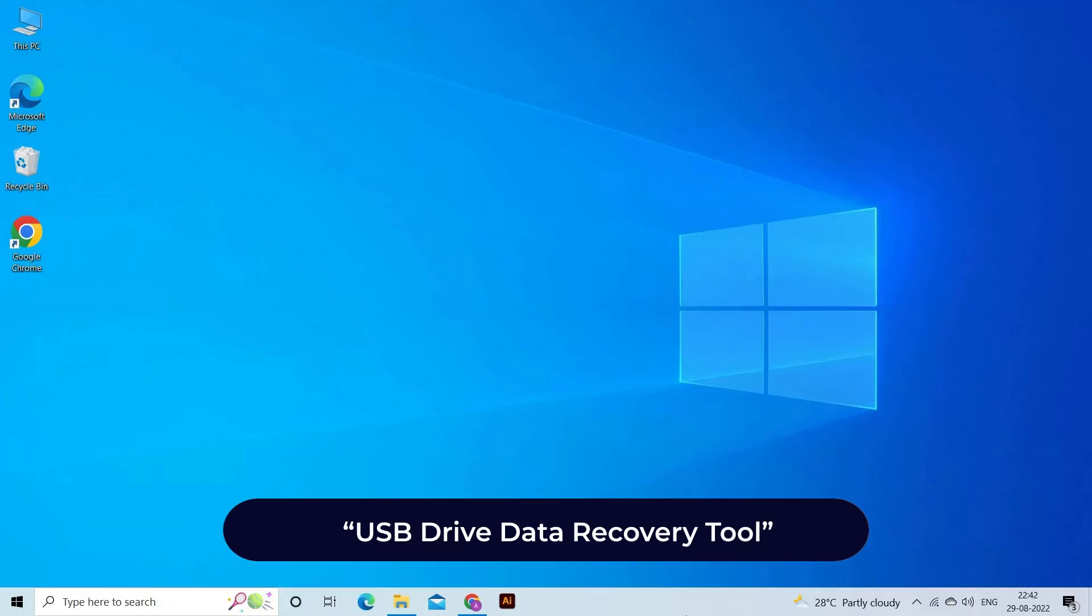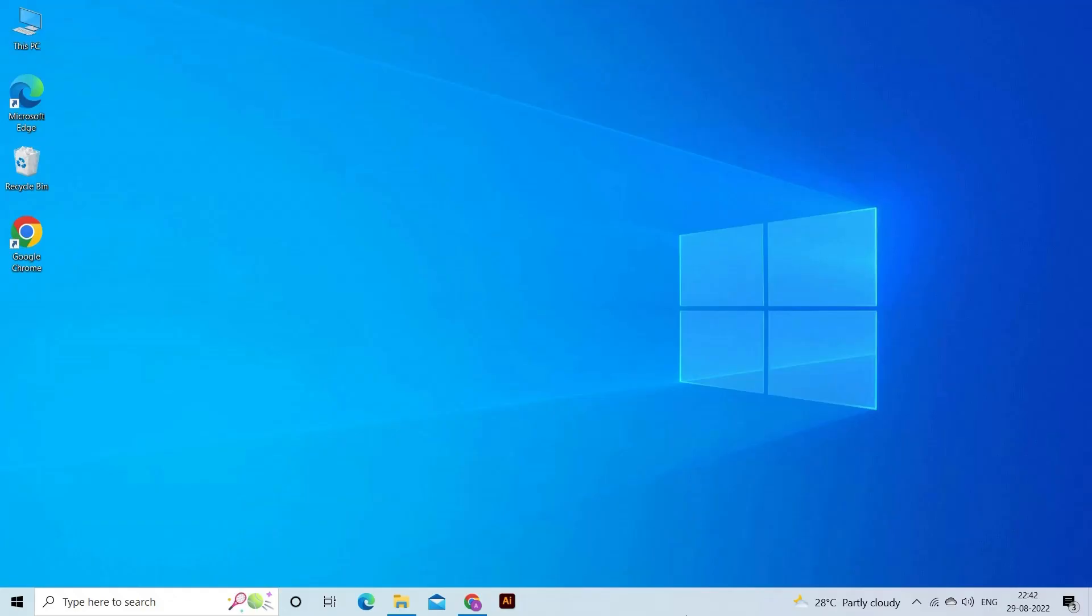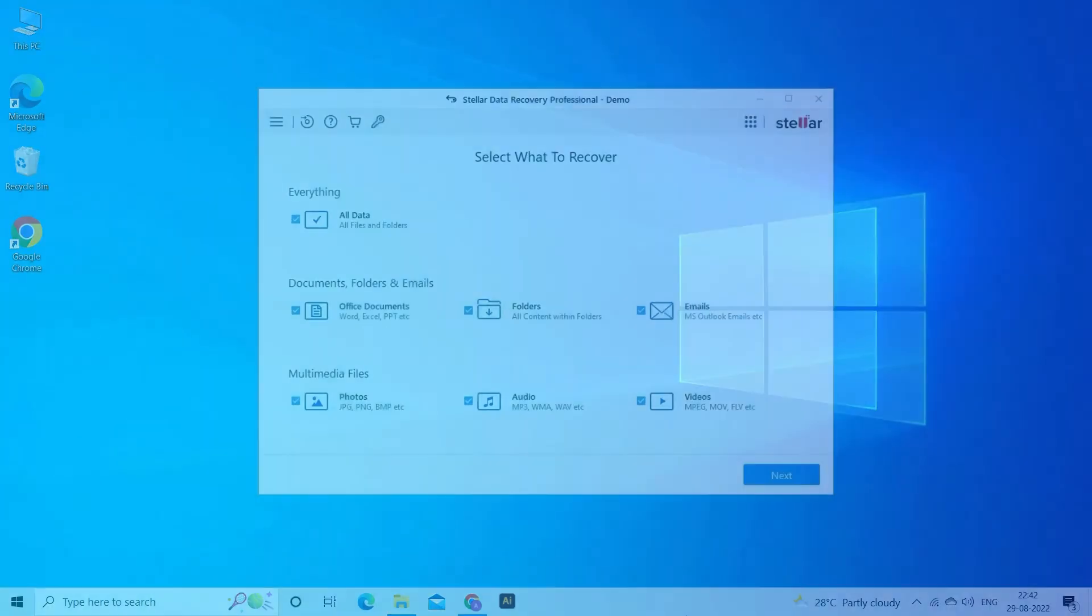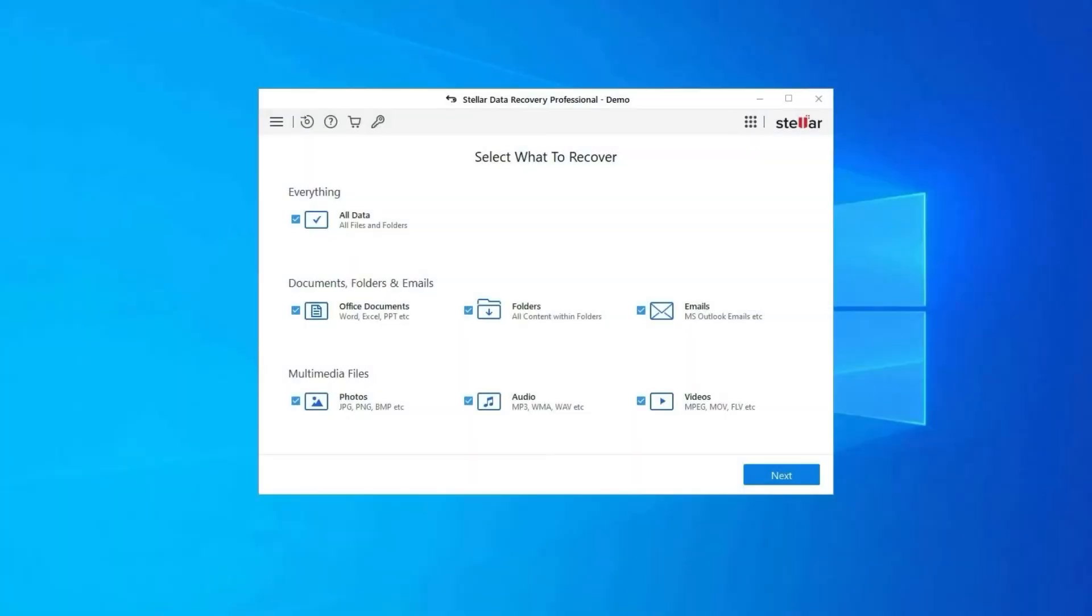USB Drive Data Recovery Tool. If you lost any of your USB drive data, then use our professional USB Drive Data Recovery Tool to restore deleted pictures, videos, or any other media files without any backup.